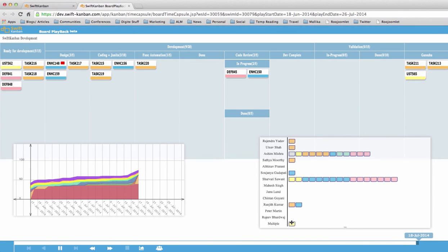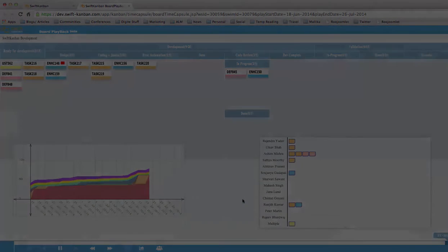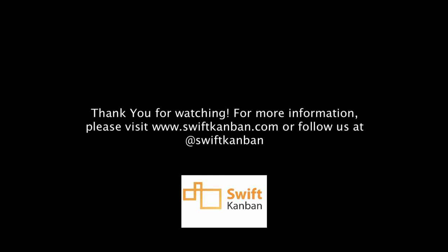Thanks very much for watching. For more information, please visit SwiftKanban.com or follow us on Twitter at SwiftKanban. And get ready for some great retrospectives.